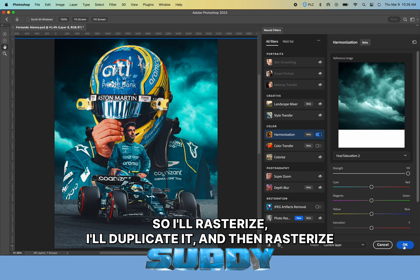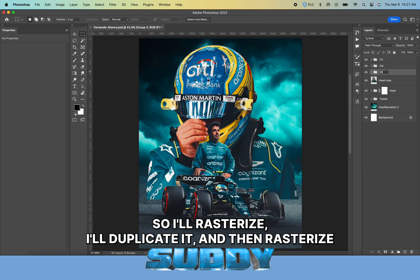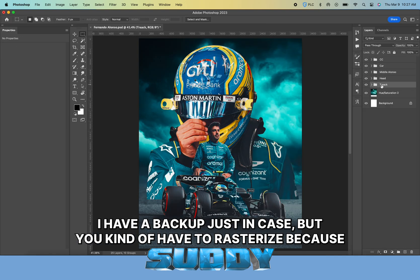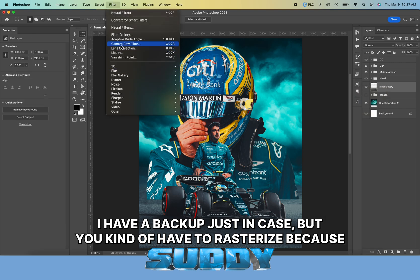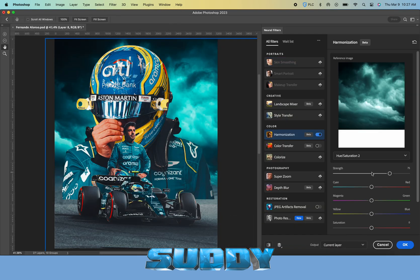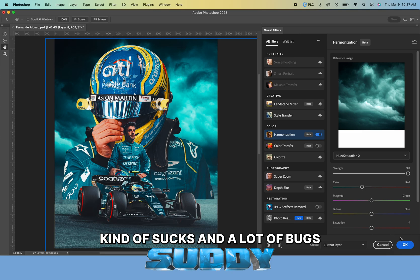I found this nice stormy sky on Envato Elements and just changed the hue a little bit. What I'm doing here is rasterizing the layers and going to Filter, Neural Filters, Harmonization.